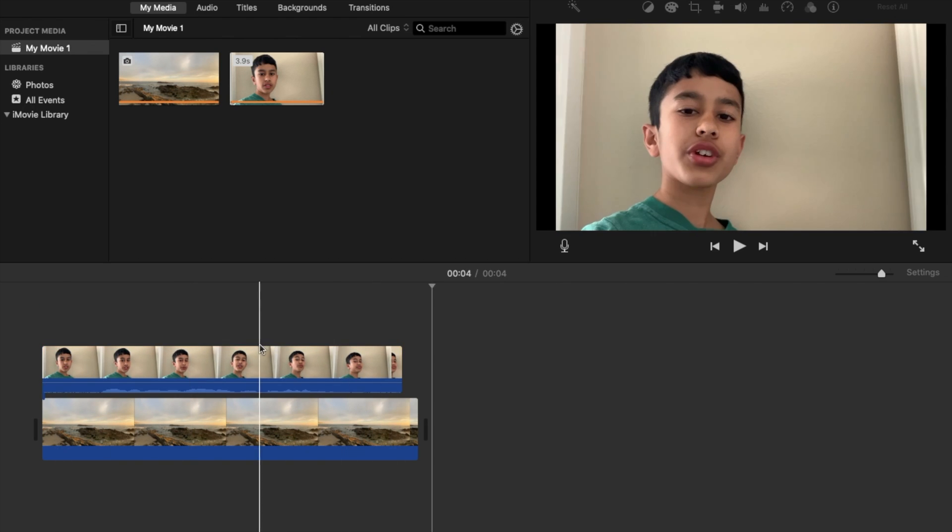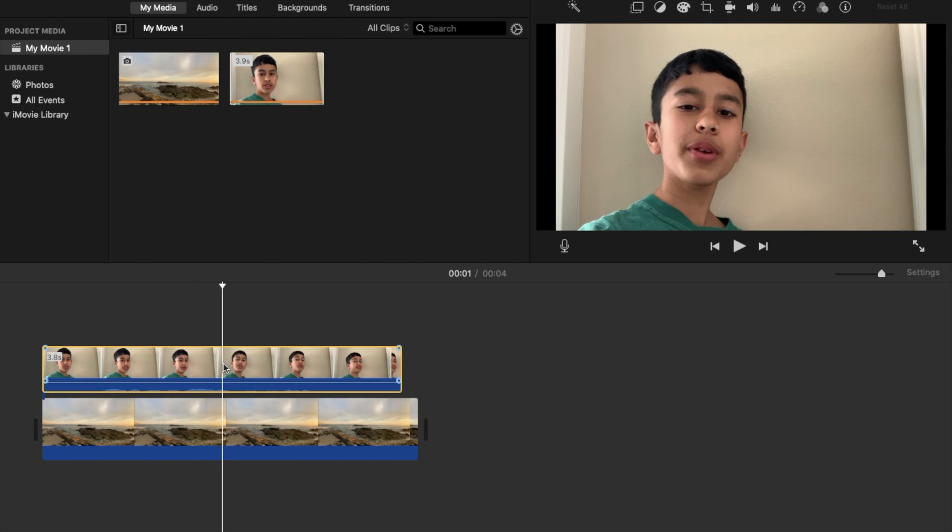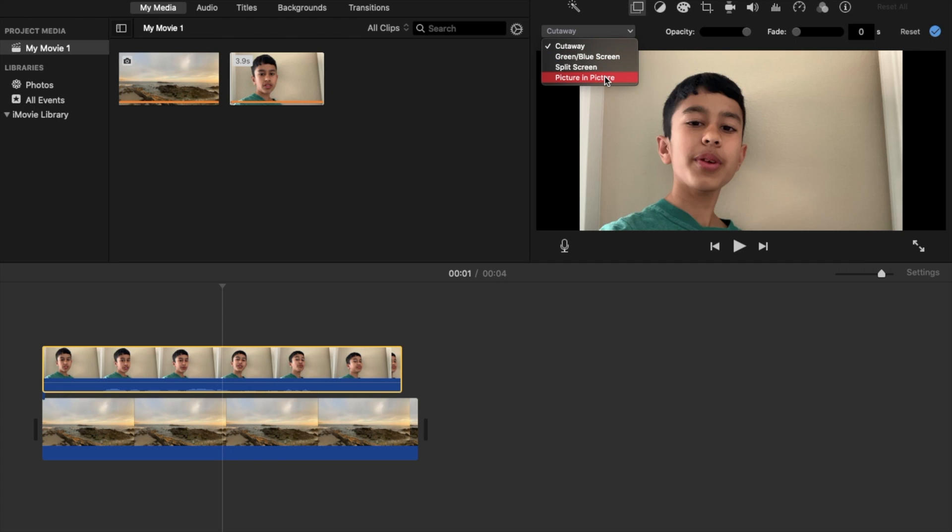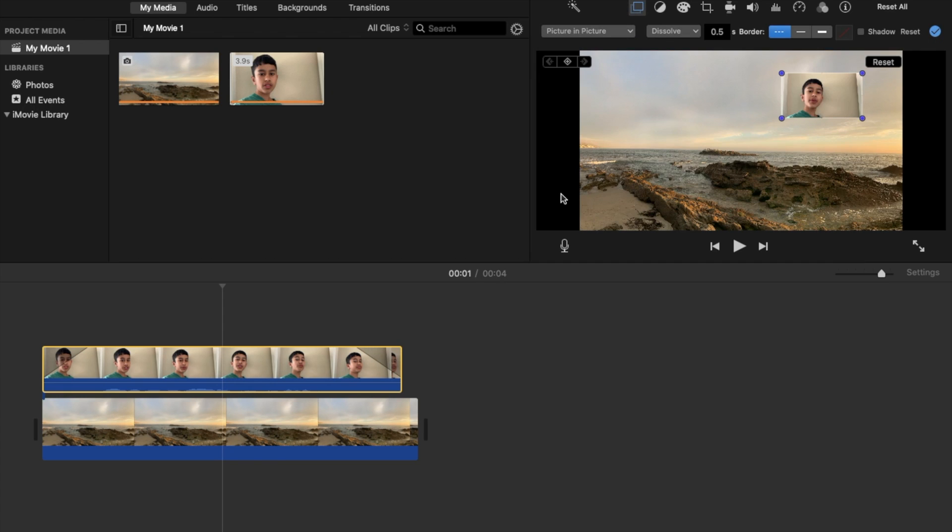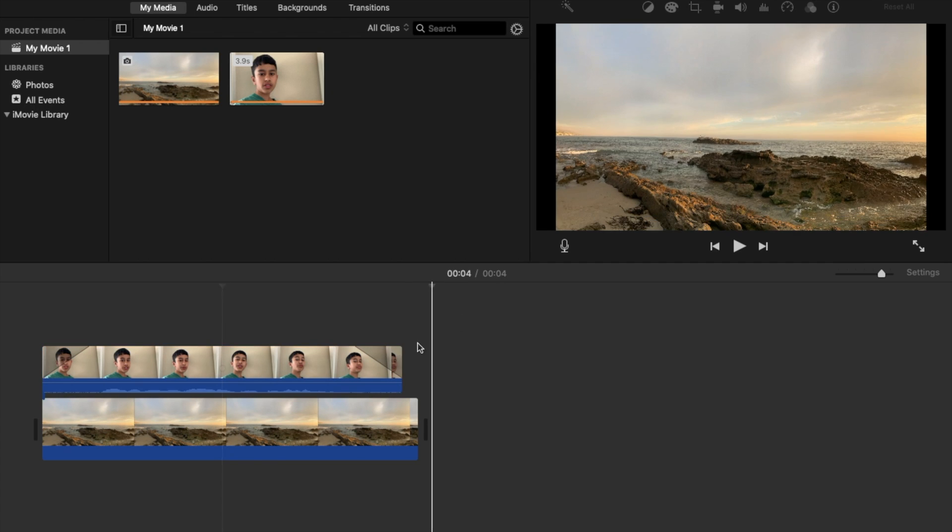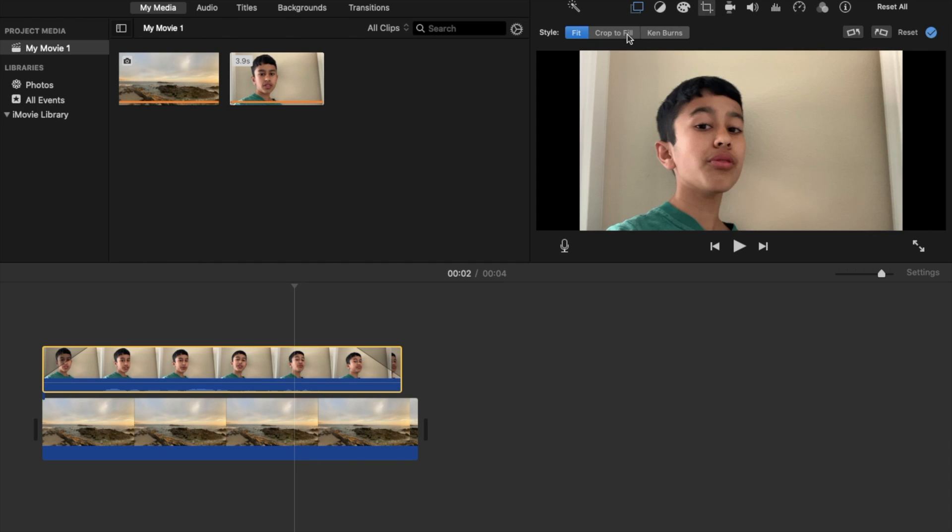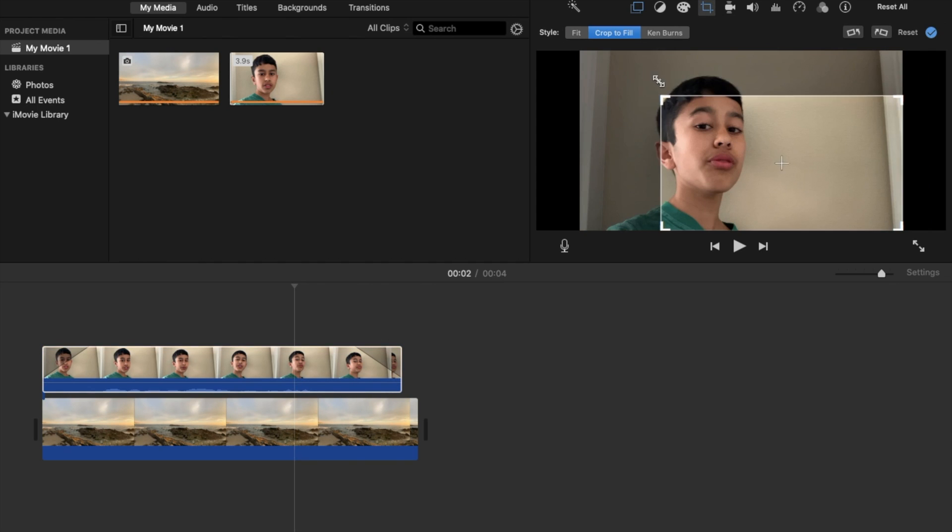So basically I'm going to click on it and go to the top right, click on that little rectangle button again, and I am going to go down to picture to cut away. Then I'm going to scroll down to picture-in-picture and it should show up.